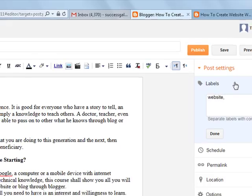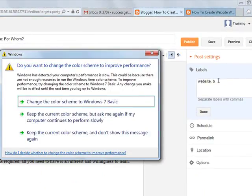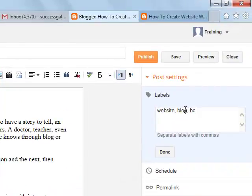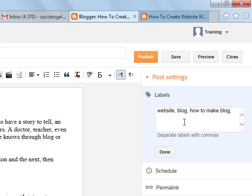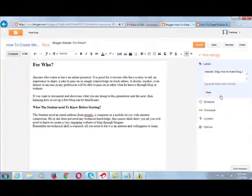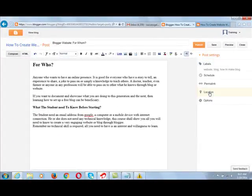Comma, blog, blog, comma, how to make blog. These are your things. You put all the keywords you want to put. Once you do that, then you can click done here.